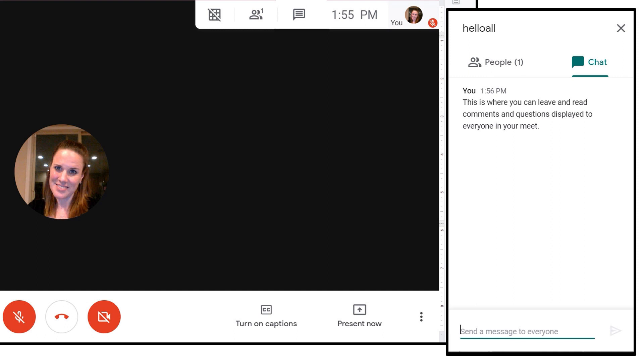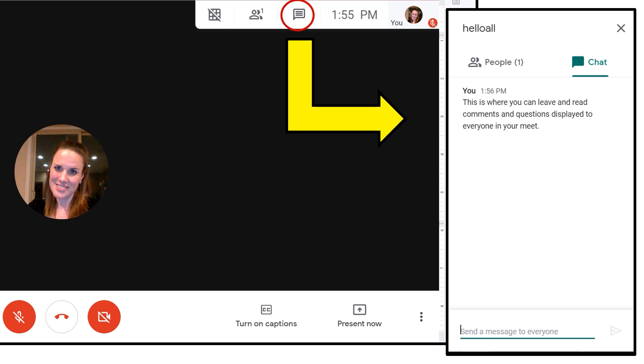To open the Chat, find the small picture of yourself in the top right-hand corner. On the left of your picture is the time, and then again on the left, you will see the chat symbol. When you click on this icon, the presentation screen will get slightly smaller, and a long chat box will appear on the right side.